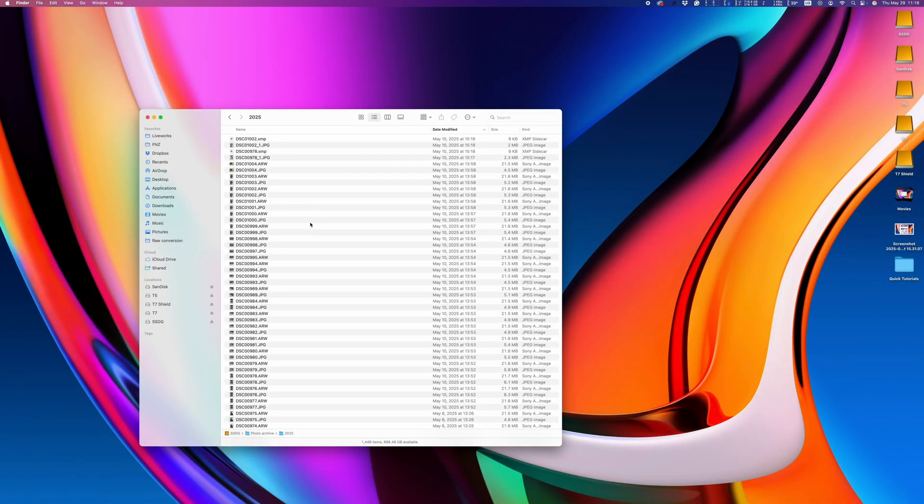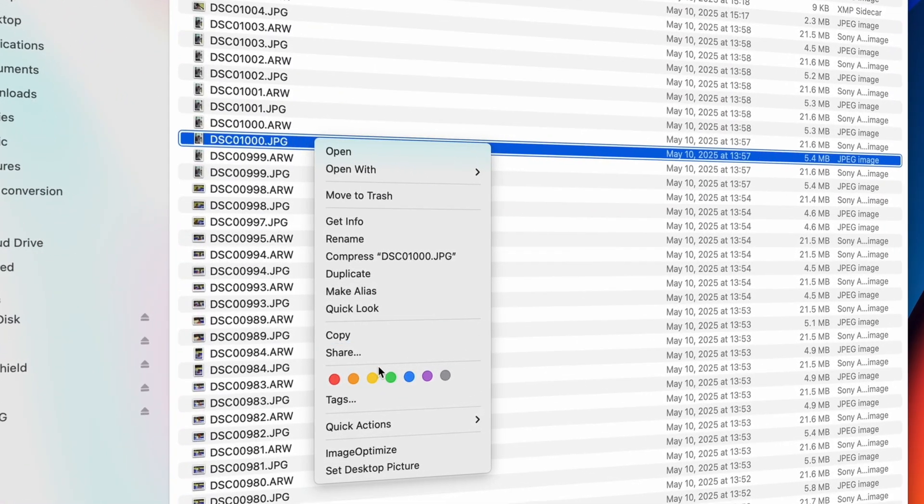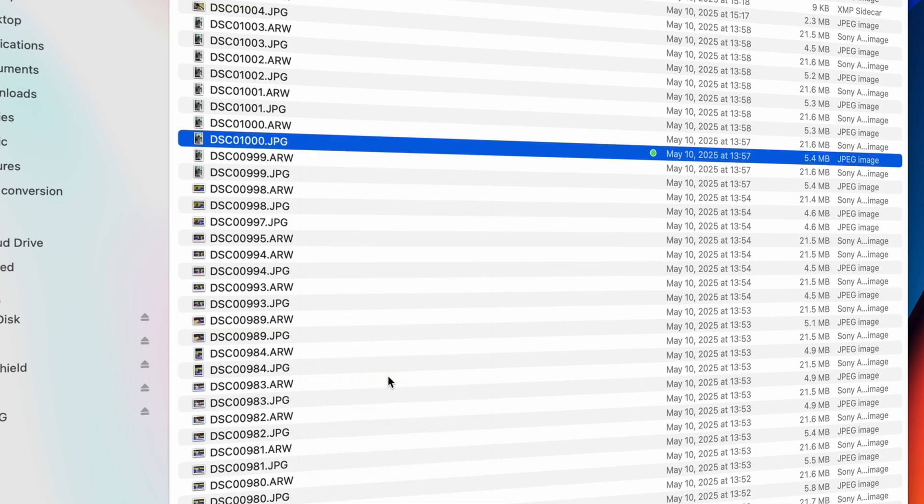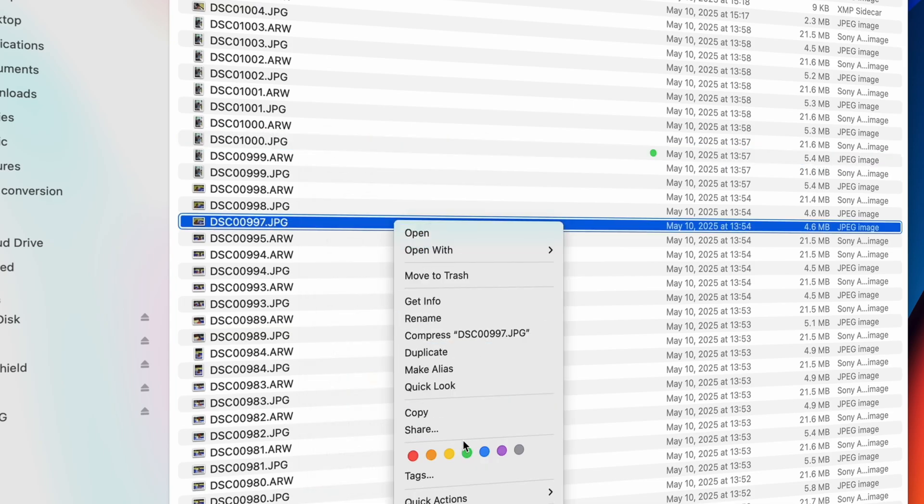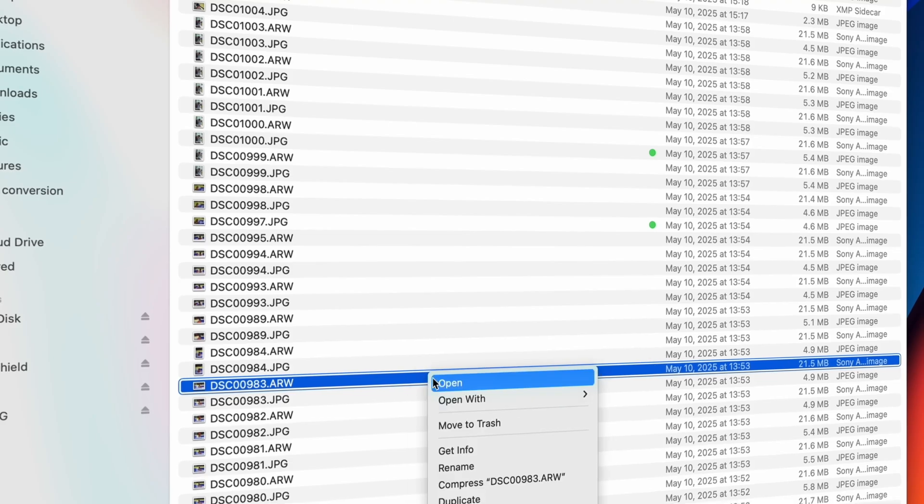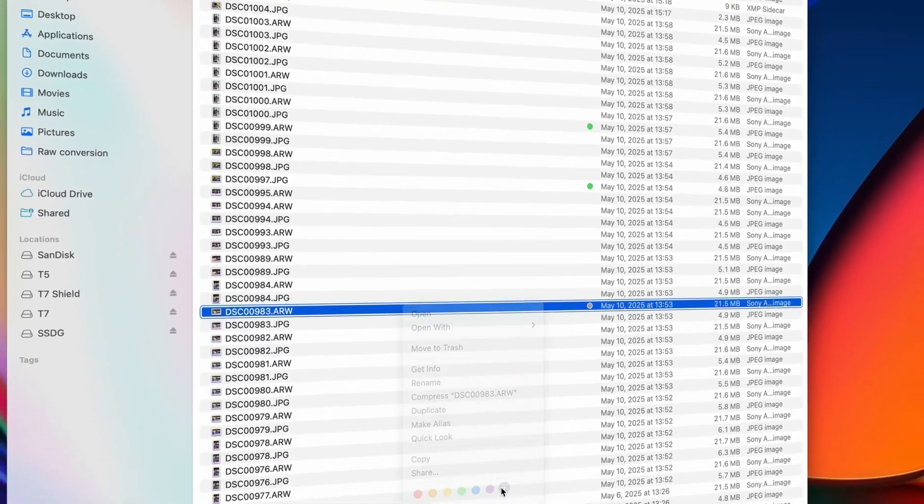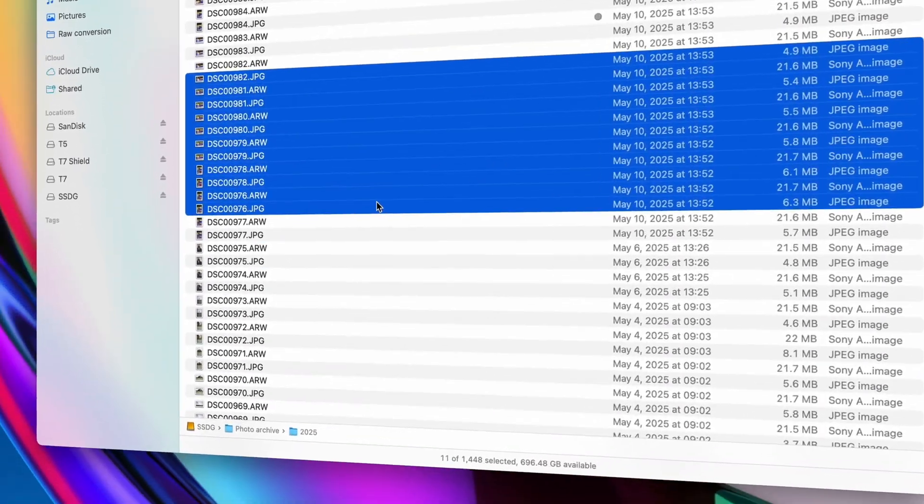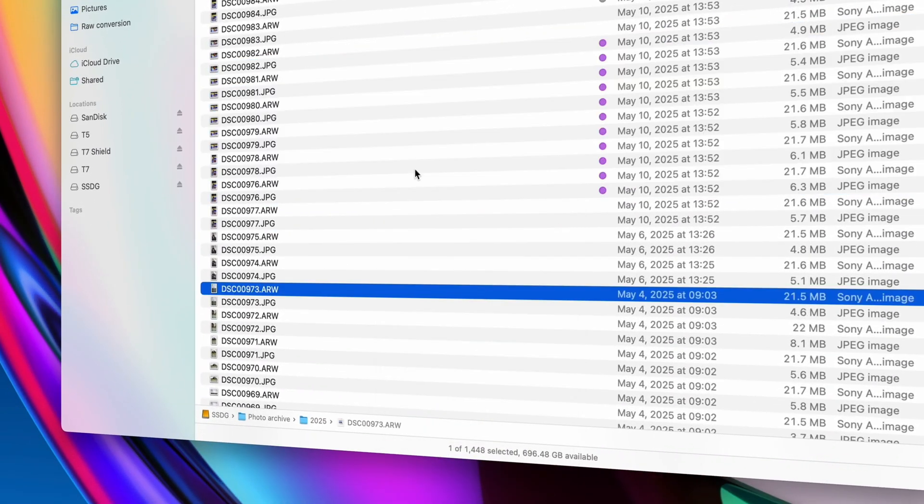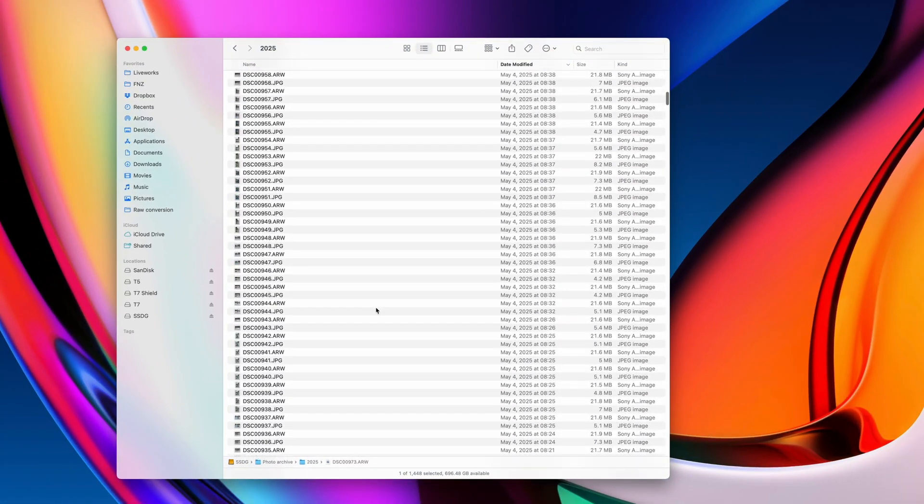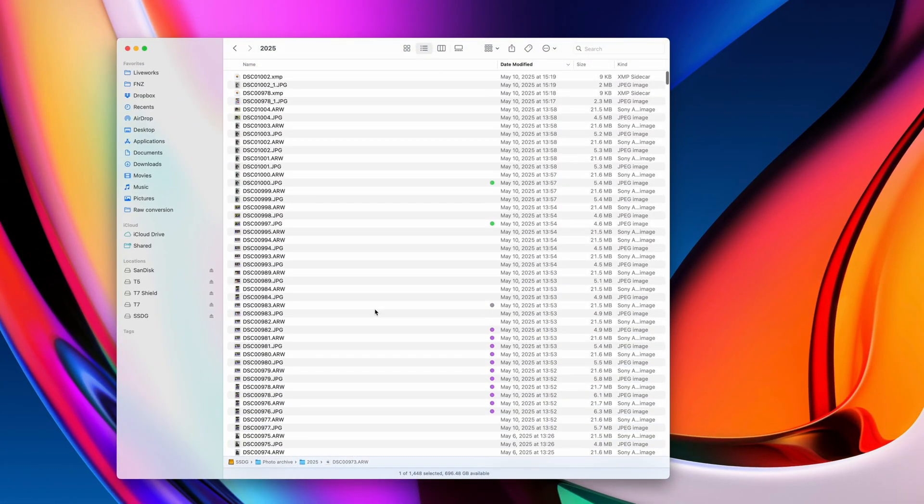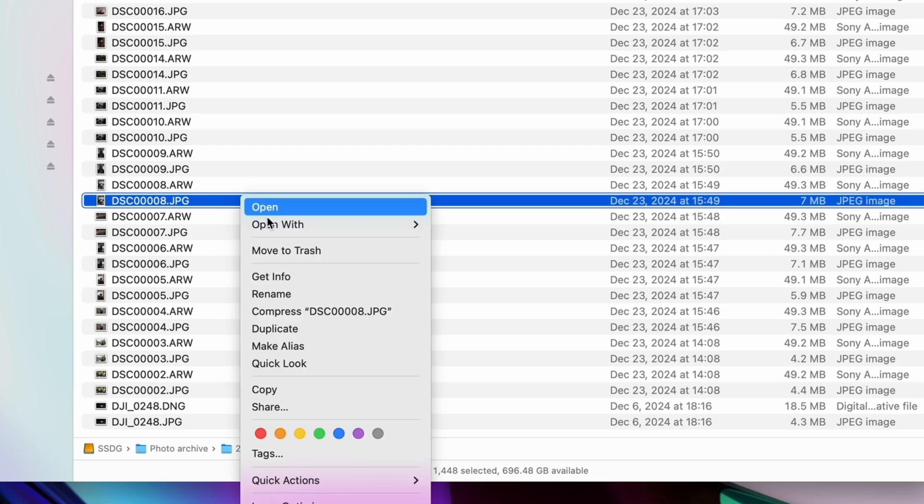I hope you're all using color tags in Finder, but if you're not, bad news. You've been missing out. For those that are sleeping on this awesome little feature, it's nothing fancy, just adds a little color tag on your files. But it's pretty useful when you're trying to highlight the keepers from a large batch of photos.